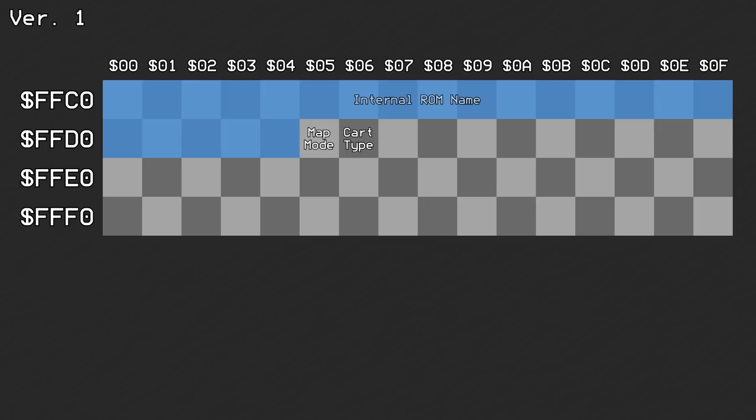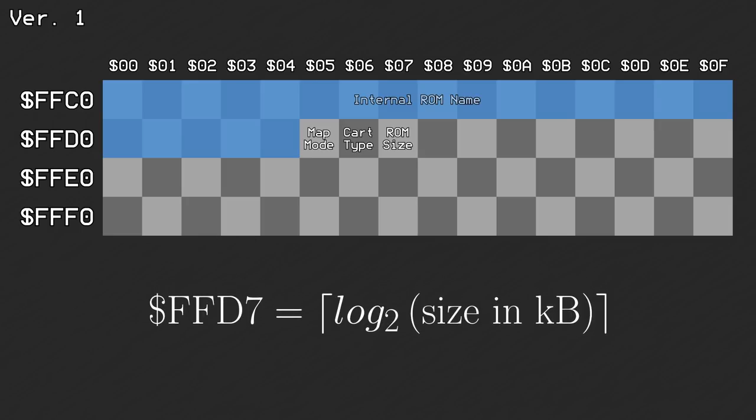Offset 0xD7 was used to tell how large the ROM image was. The value here is specifically the log base 2 of the size of the ROM image in kilobytes, rounded up to the nearest whole number.